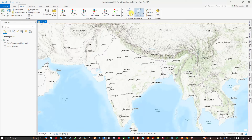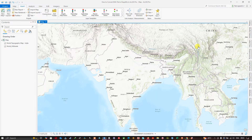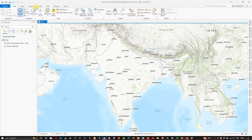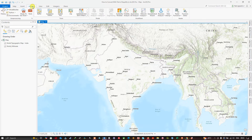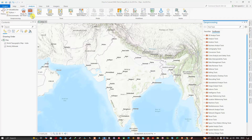Now let me get back to ArcGIS Pro. This is the ArcGIS Pro interface. To convert the KML file to a shapefile in ArcGIS Pro, first navigate to the Analysis section, then click the option called Tools. A Geoprocessing window will pop up. In that window, navigate to the option called Conversion Tools.